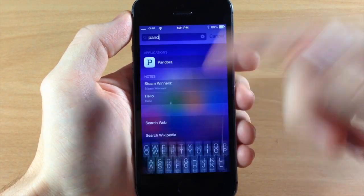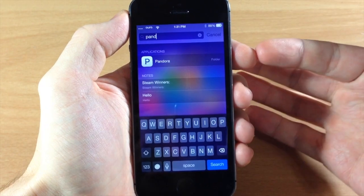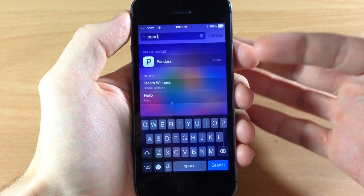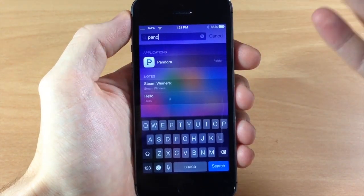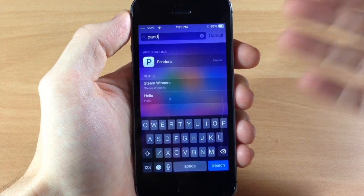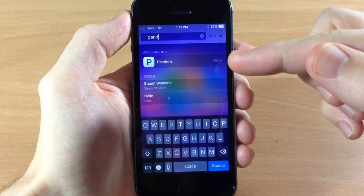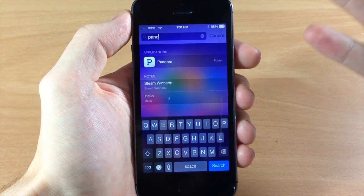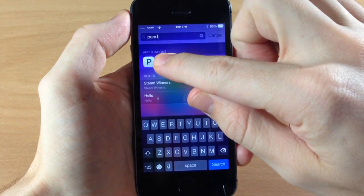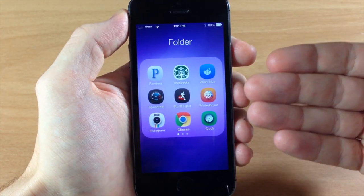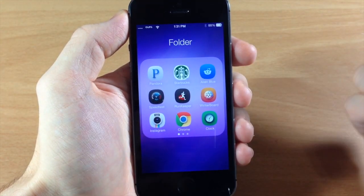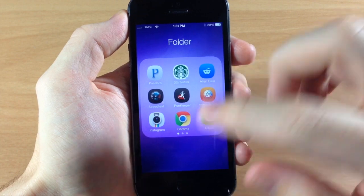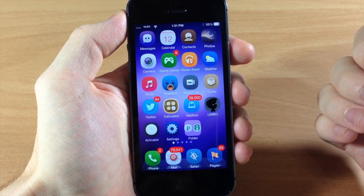You can see here if I pull down the spotlight and I already have Pandora typed in. If I wanted to find Pandora actually on my device rather than just launching it from spotlight every time because I don't know where it is, then I can just tap and hold on the application and it's going to bring me directly to the folder so I can locate that icon. If I tap out, it's right here on the first page.